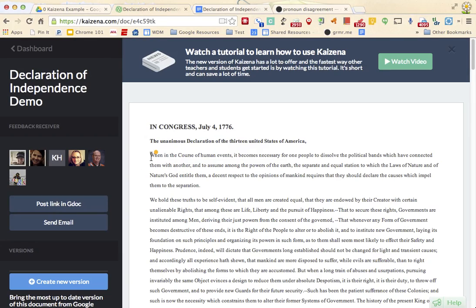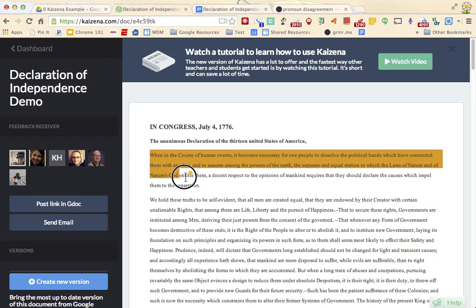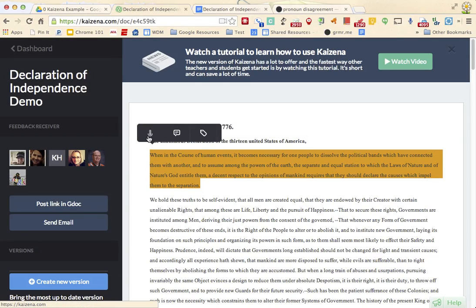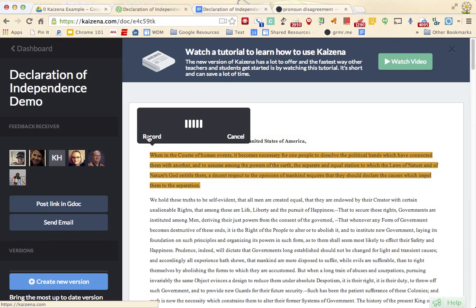All you need to do is highlight the text in the doc that you want to leave the voice comment about, and then the pop-up appears with the type of feedback you want to leave. I'm going to leave a voice comment and just click on the microphone. First time you might have to accept permissions, and then all I need to do is hit record.